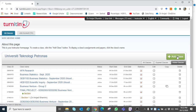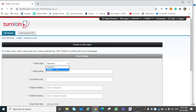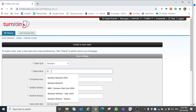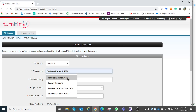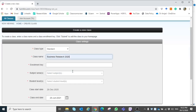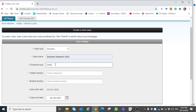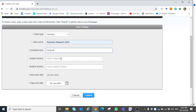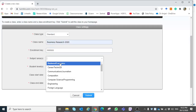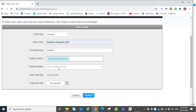To add a class, you can add a standard class or a master class. Write any name, for example 'Business Research 2020', any name that you want to give to this class, and write any enrollment key, for example 999999. Then choose the subject area and student level, and you can set the end date of the class, then submit.